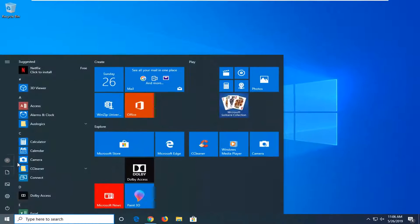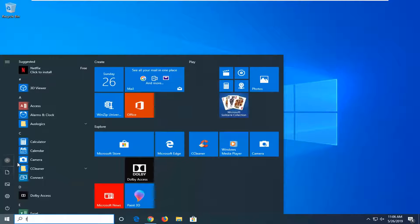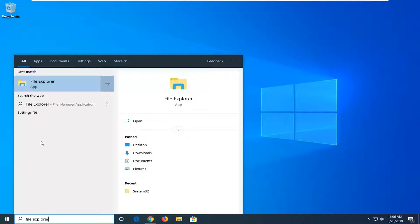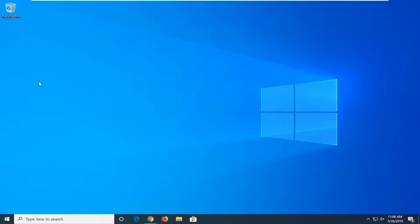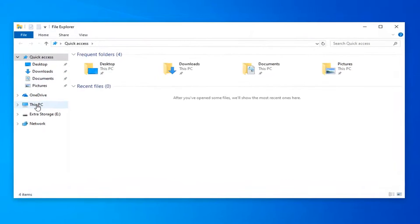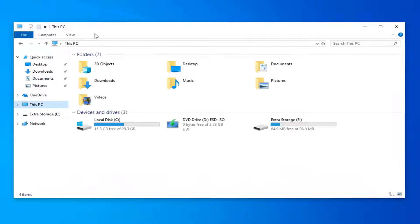Open up the start menu again. Type in file explorer. Best match should come back with file explorer. Go ahead and left click on that. Go and left click on this PC on the left side.